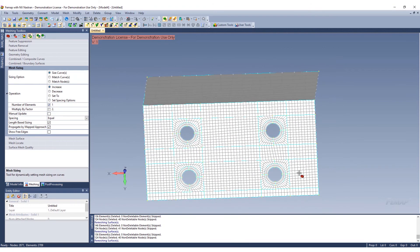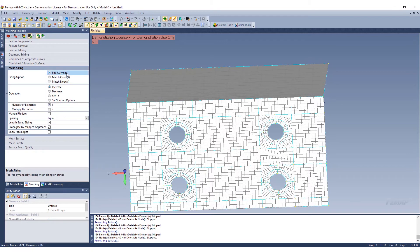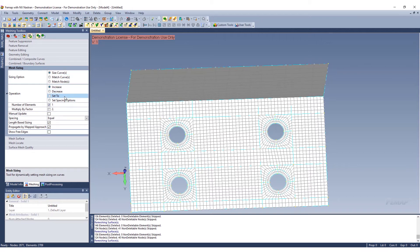What this is doing essentially with the mesh sizing, you're able to size a curve so you can add nodes on a curve, ergo making the mesh more dense or less dense in particular areas depending on which curves you select. You can increase, you can decrease, you can set to. You can also set exactly the number of elements you want to add or a factor. In this case I was just adding one element.